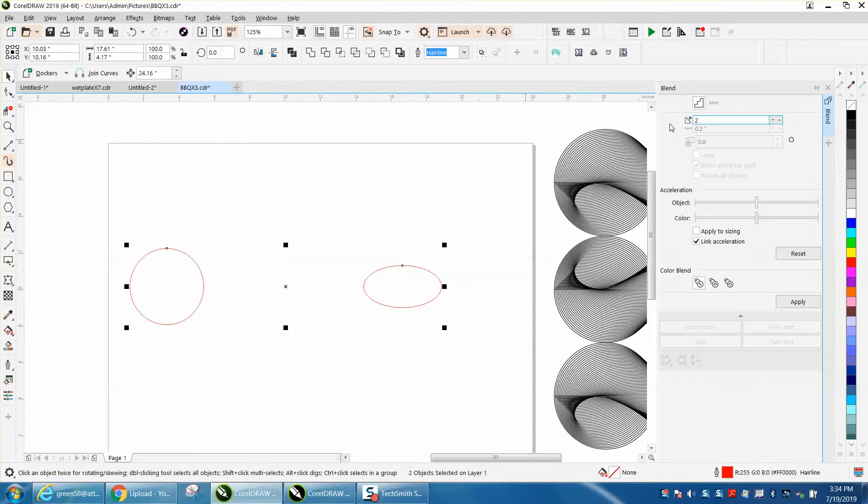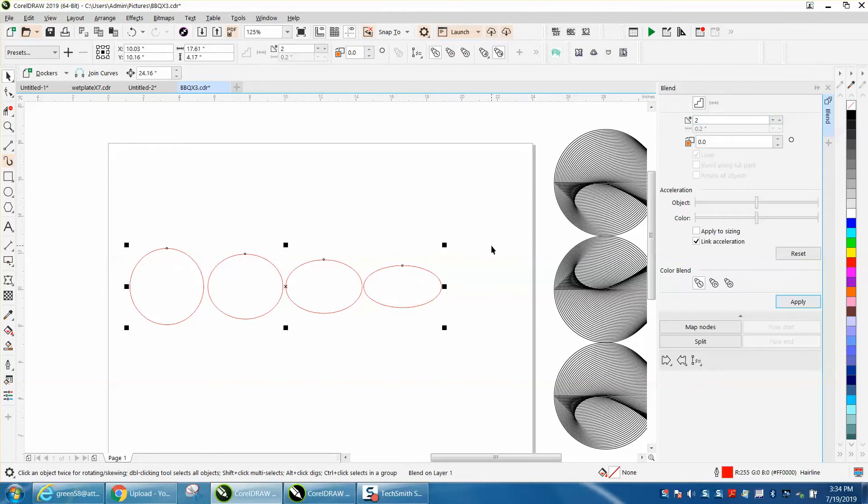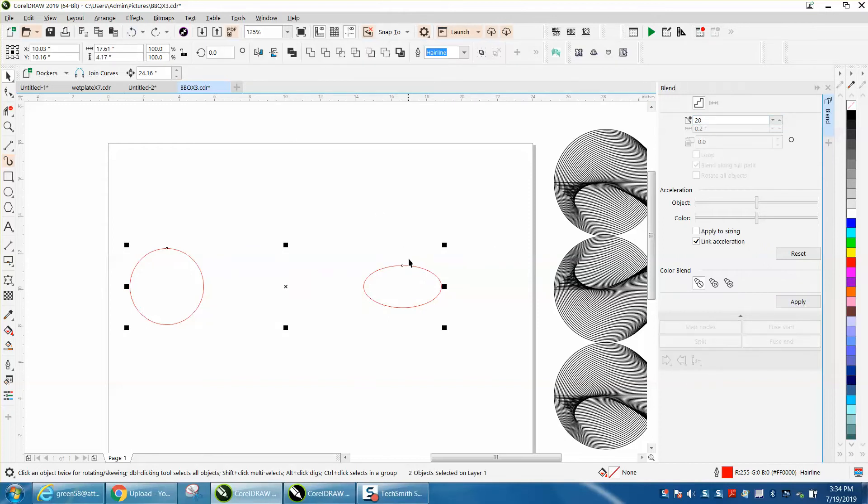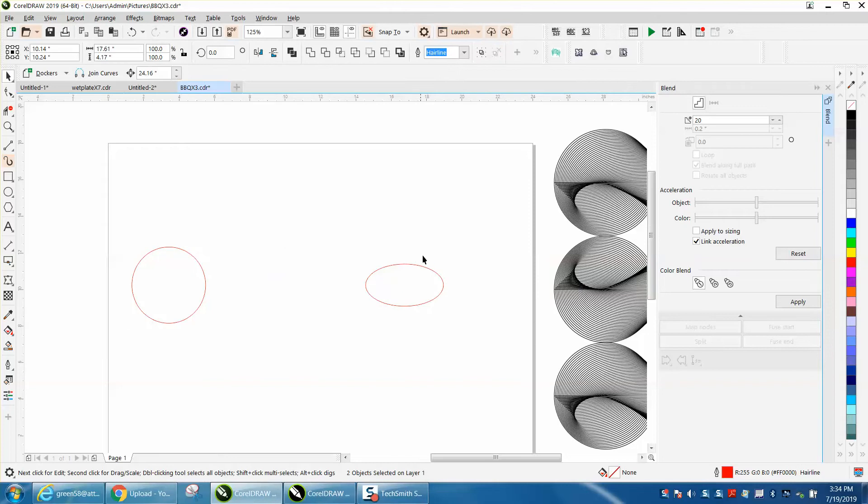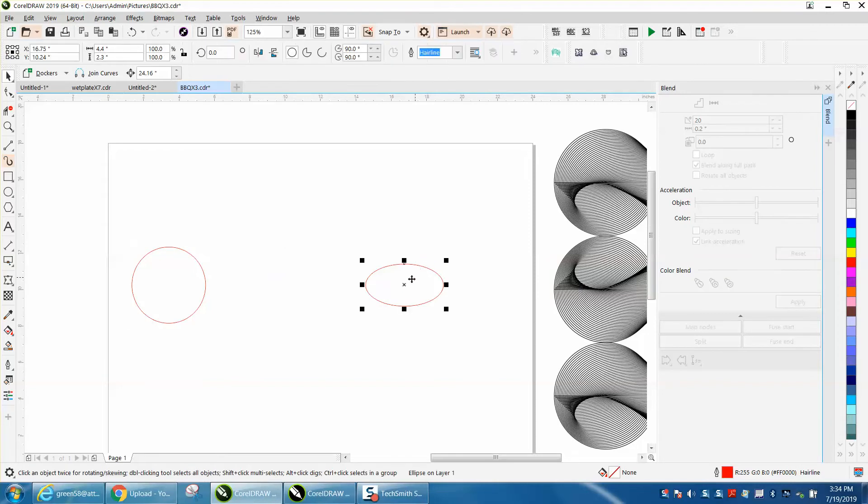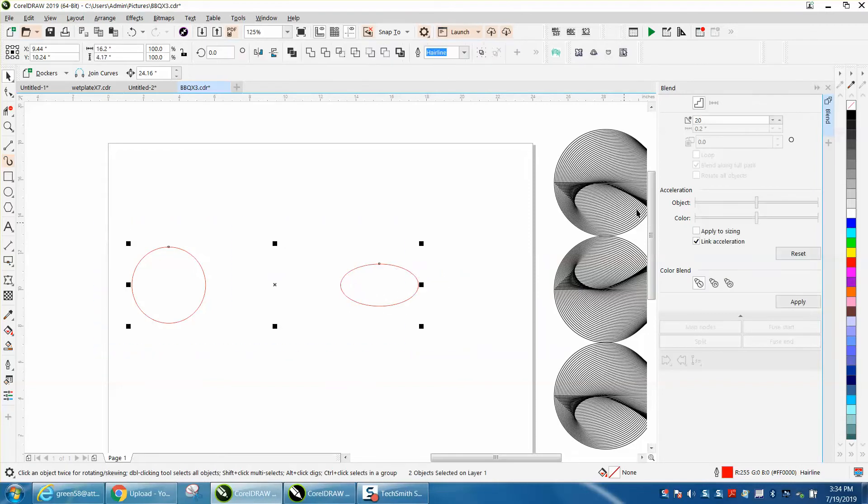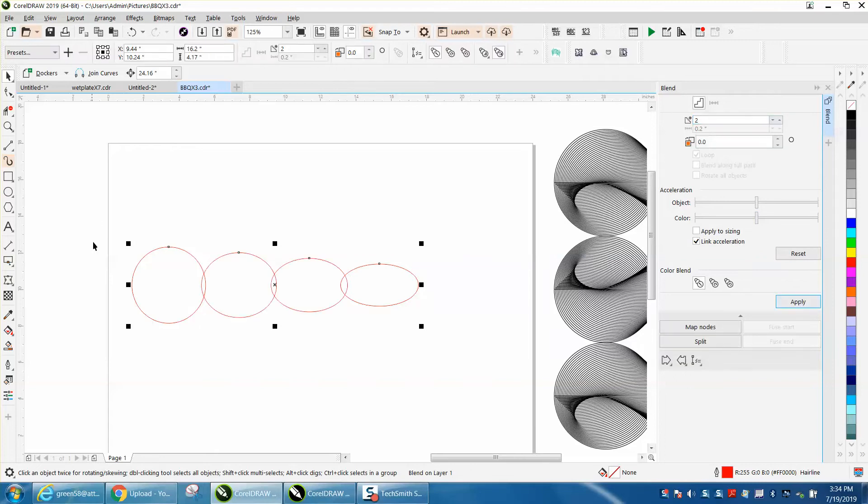So I'm doing exactly what I did earlier. We're a little bit too far apart, so let's move this one back a little bit, grab them both and just make two copies. There we go.